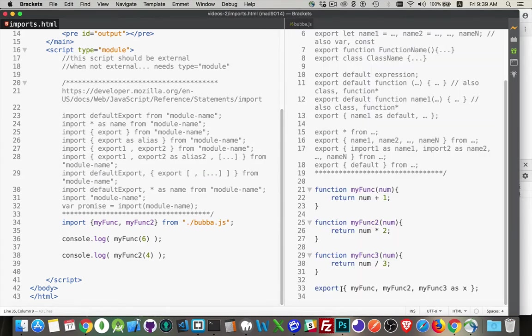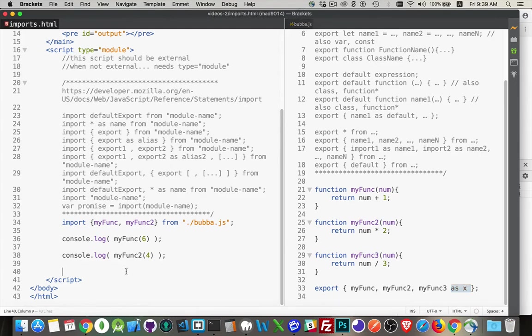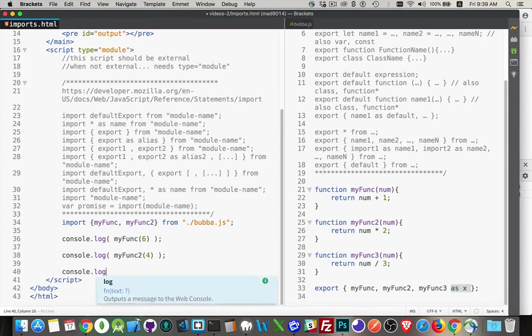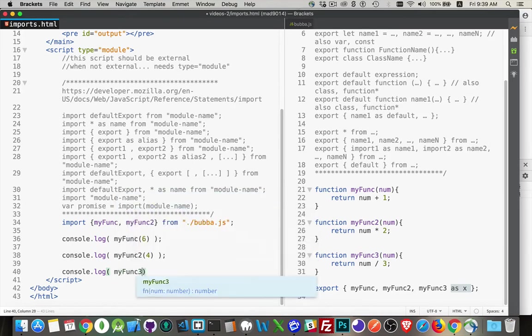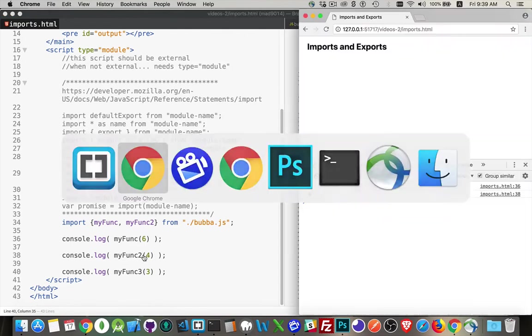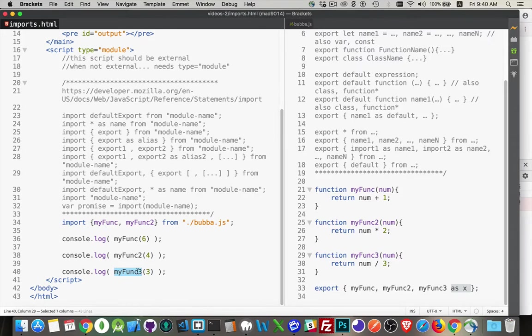So export with the objects. And you can also give aliases to things. So it's called myfunc2, or myfunc3 rather, but I've given an alias to it so that in here, if I were to try and do a console log, and I'm calling the function myfunc3, passing it the number 3, so I should get 1 as a result.